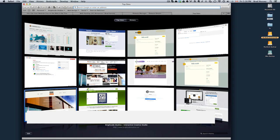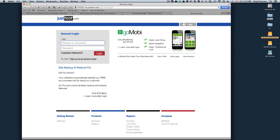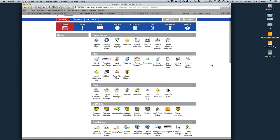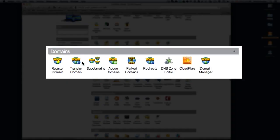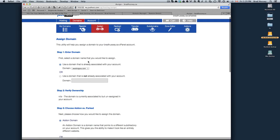And so now, the next thing you're going to want to do is go to your JustHost control panel. You do that by going my.justhost.com and then log in with your domain or username and password. What you'll want to do now is scroll down to Domains and then click on Add on Domains. Step one is to enter a domain - use a domain that's already associated with your account or use a domain that is not already associated with your account.